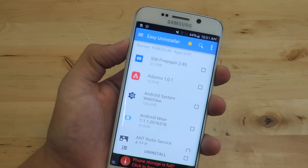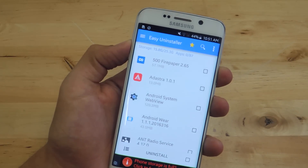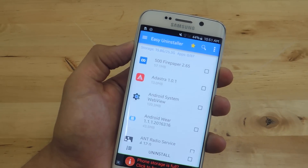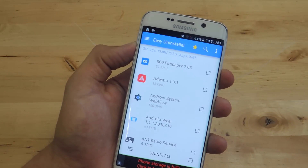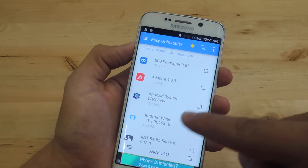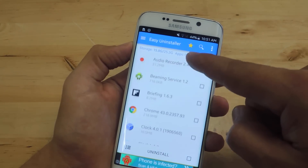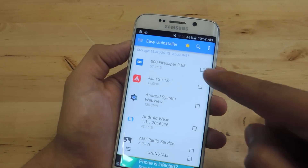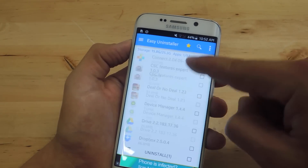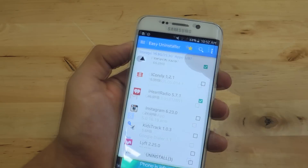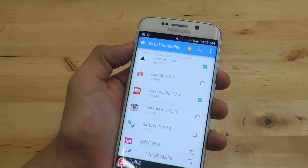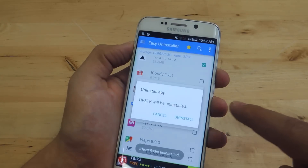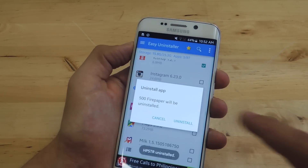If you're not interested in a file explorer, I'd suggest another third-party application called Easy Uninstaller, which makes it easy to uninstall multiple applications. There are similar apps, but I like this one because the interface is up to date with Material Design and it's easy to scroll through. All you do is open the app, check the applications you want to get rid of, then hit Uninstall at the bottom. Like the file explorer, you'll need to tap Uninstall for each individual application.